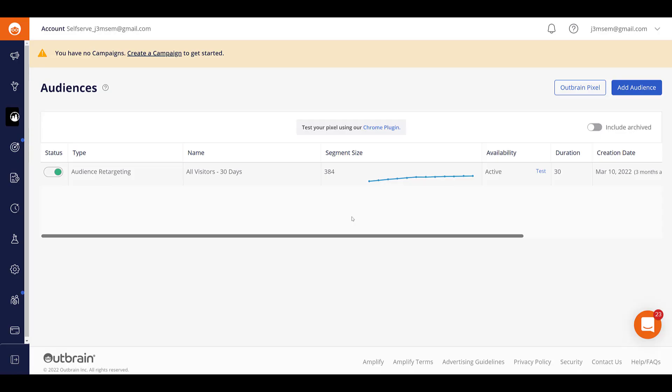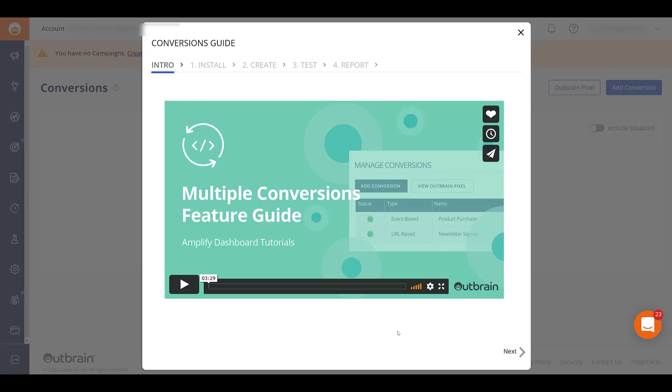After the pixel is on the website, another important part before launching a campaign is making sure your conversion tracking is set up. In order to do that, we need to go to this little funnel icon right above the audiences section where we're at. Let's click on this. And here's where you get an optional guide on how to set up the conversions.